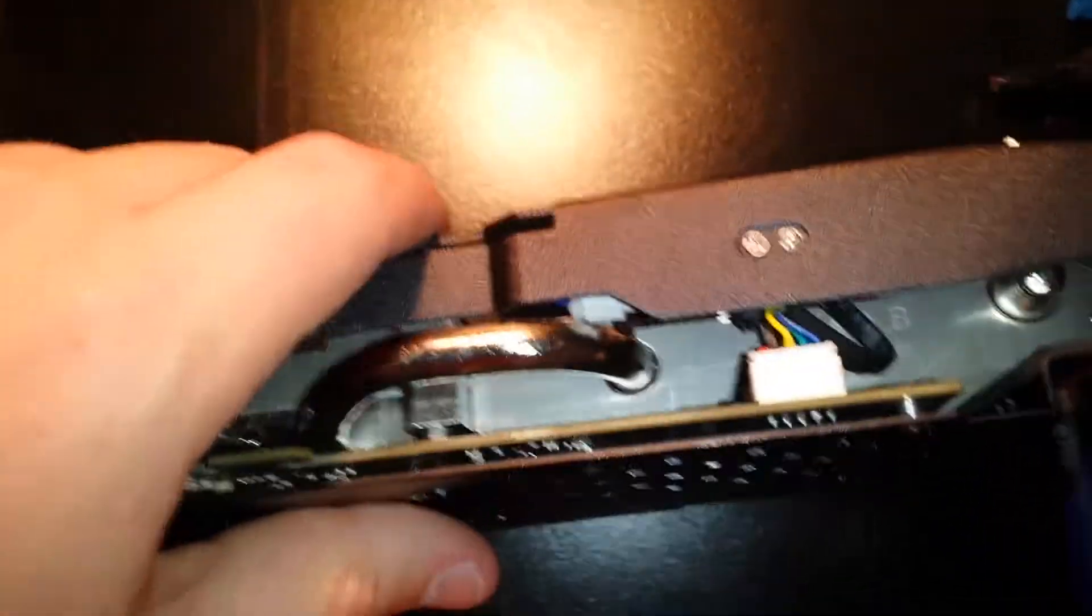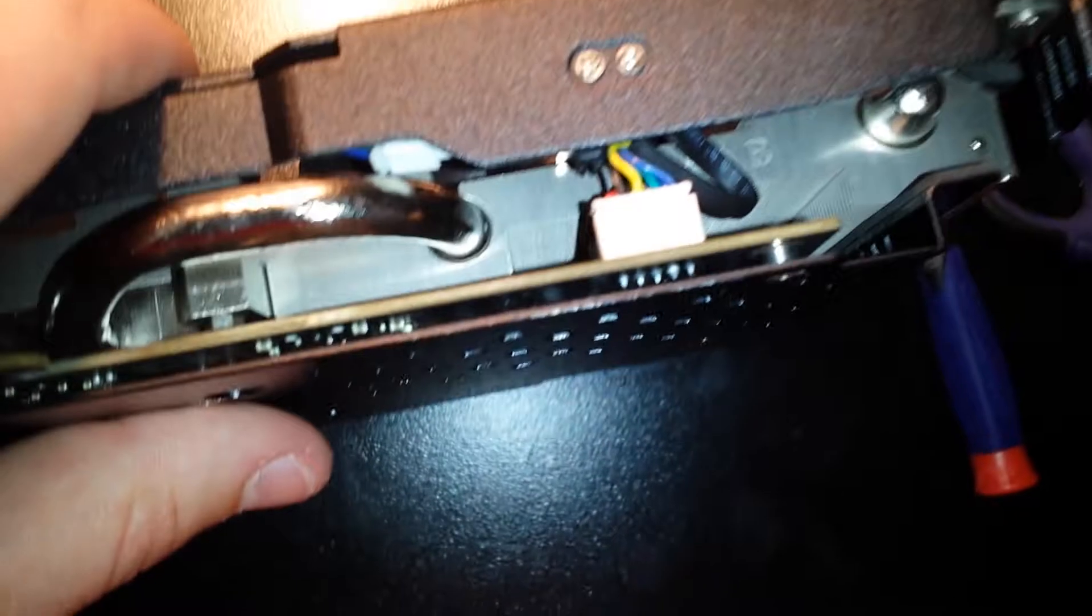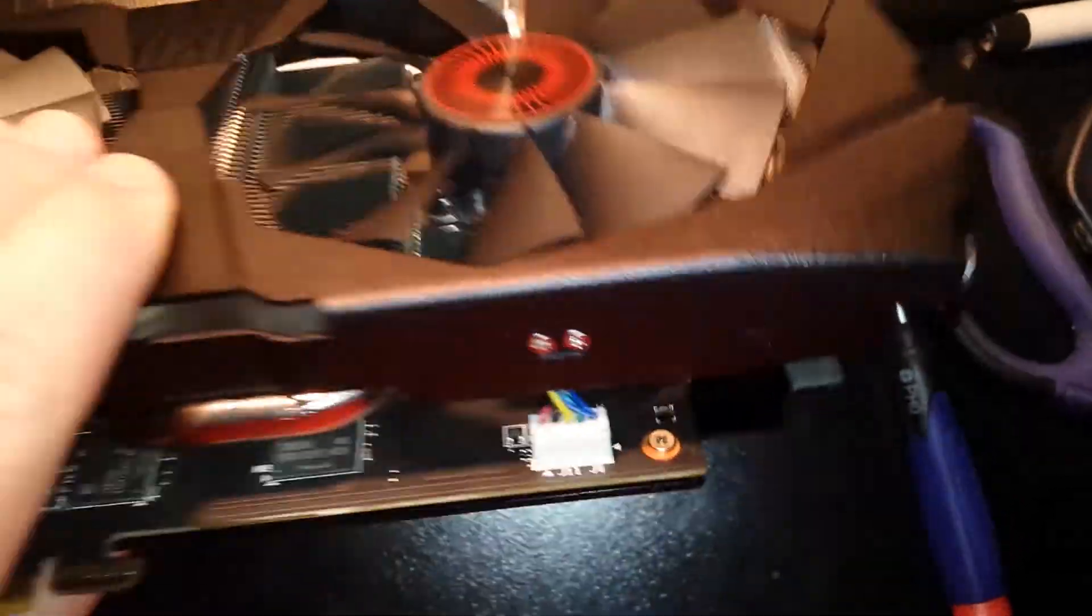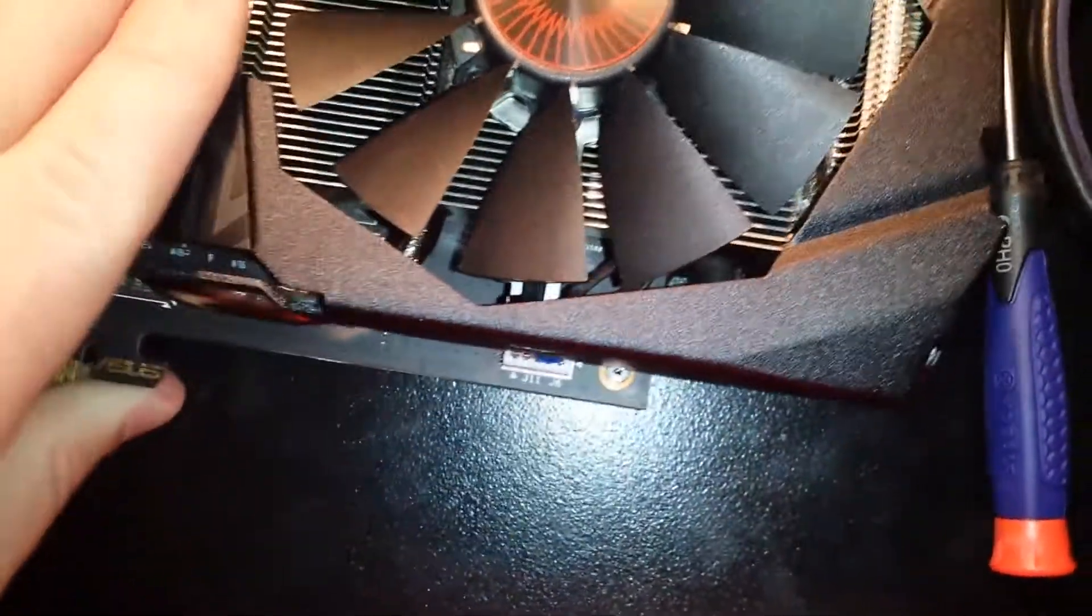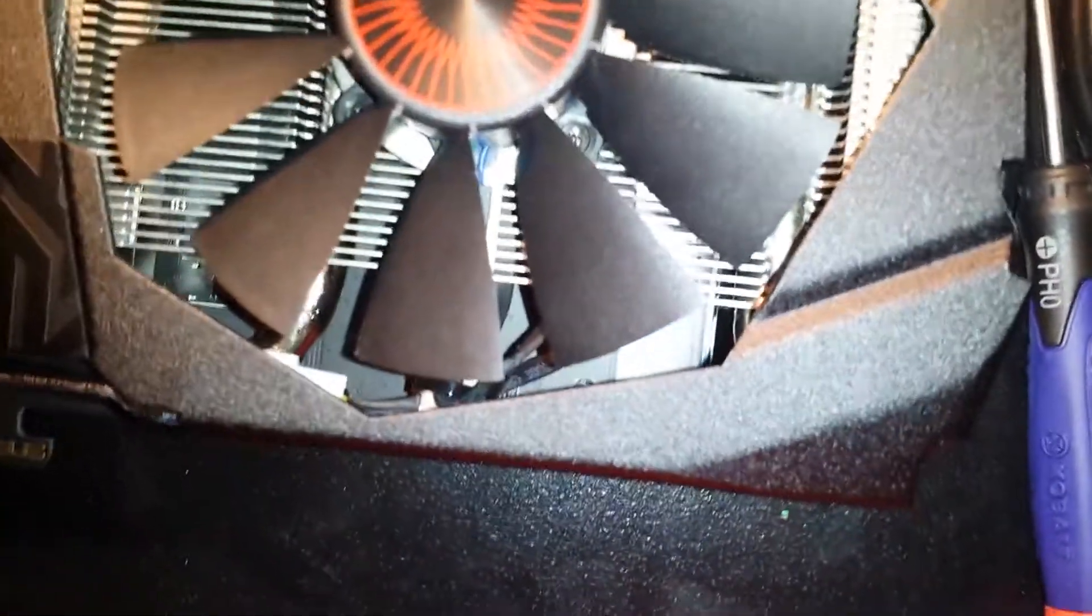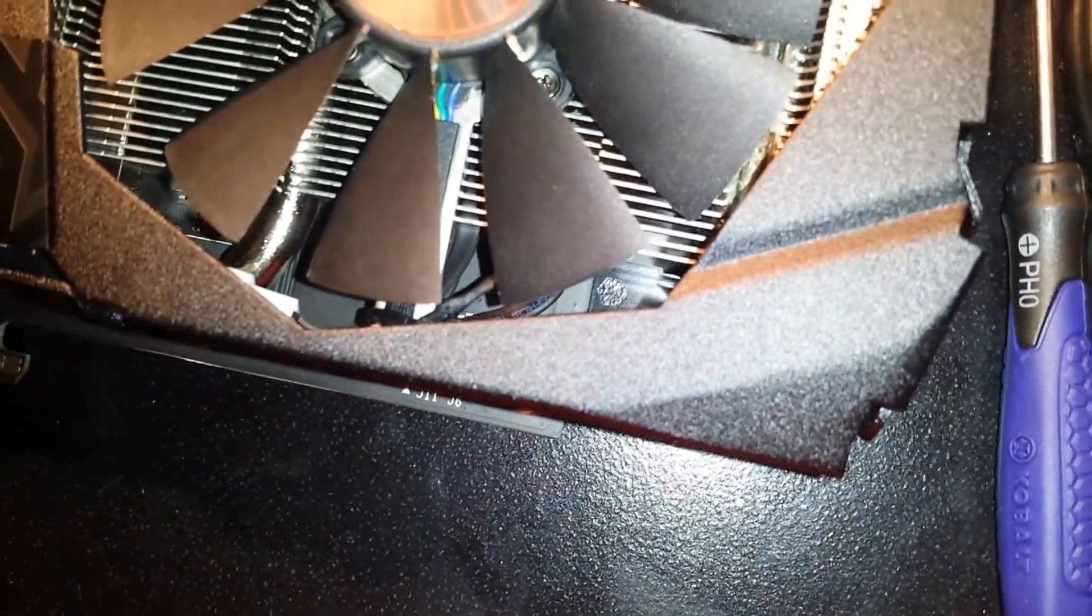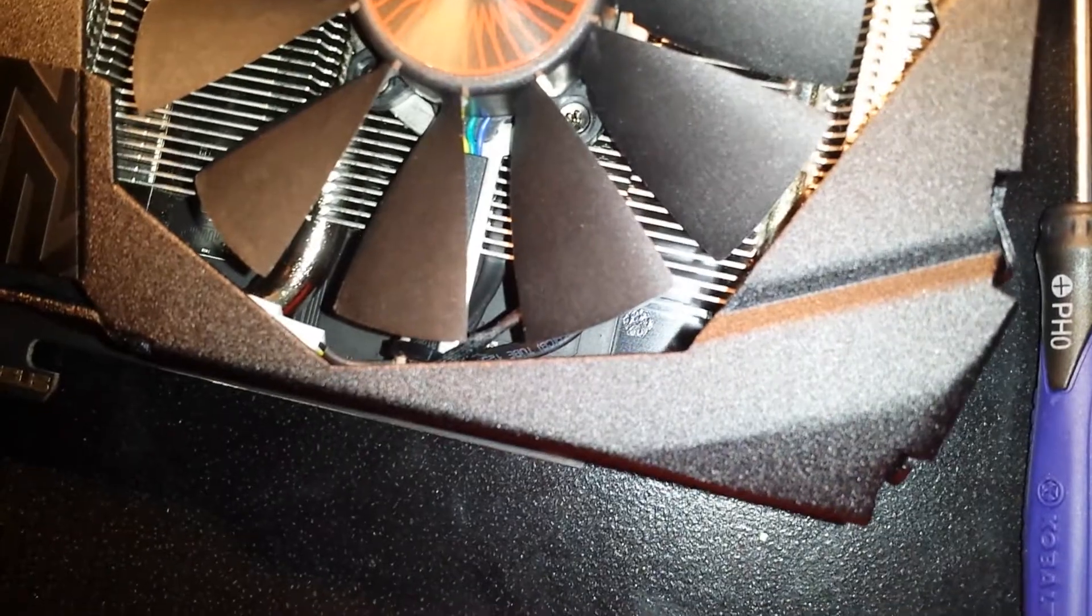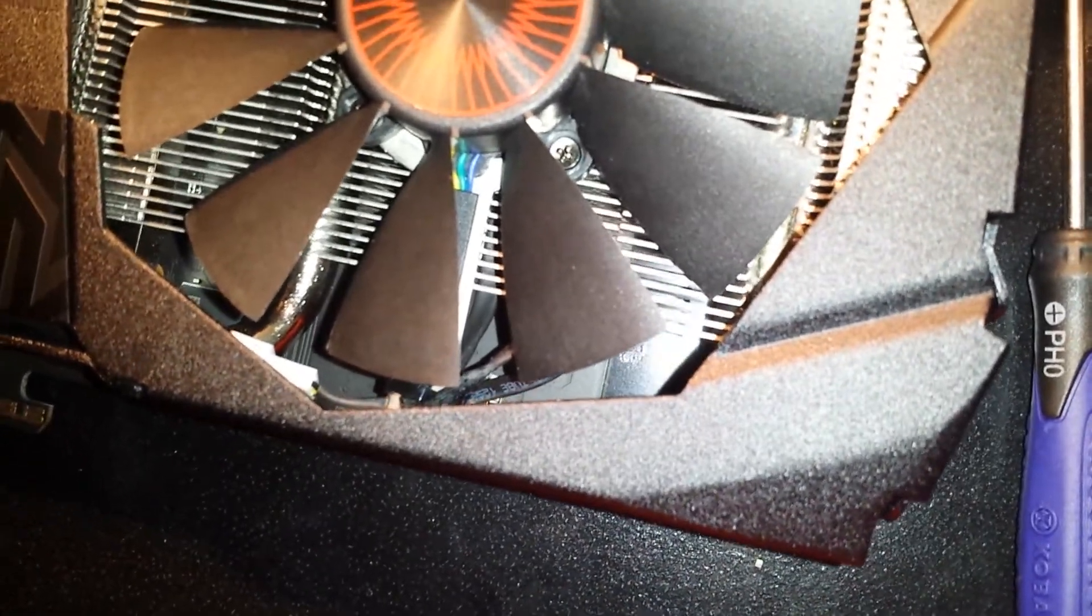So just push that fan cable down and it should be good to go. You can actually see on mine where the fan has damaged the cable sleeving.